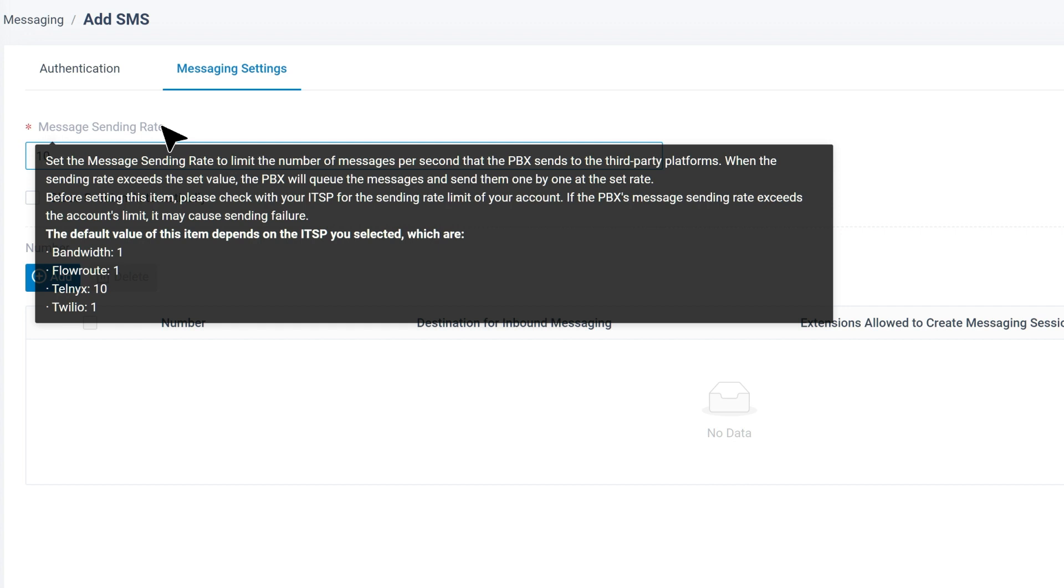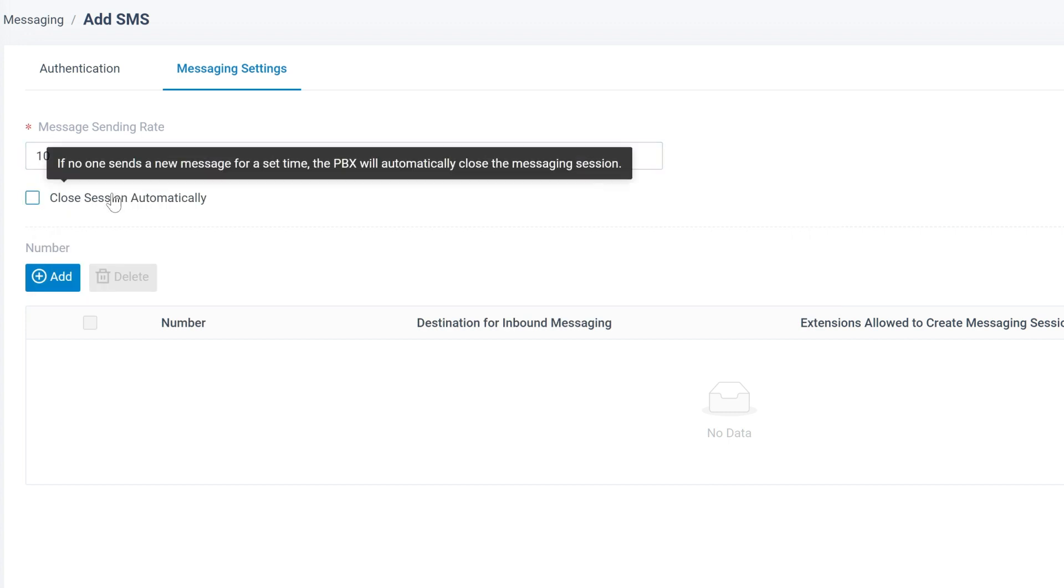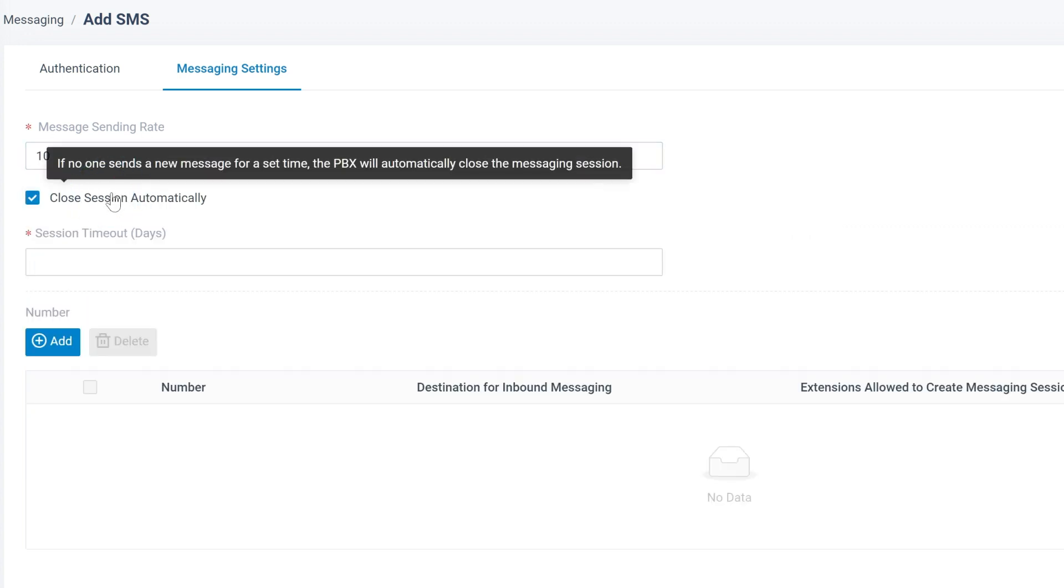If the actual message exceeds the value here, PBX will queue up the messages and send them according to this value. Then we can set up close session automatically, if needed, and configure the timeout for the system to close sessions with no action.